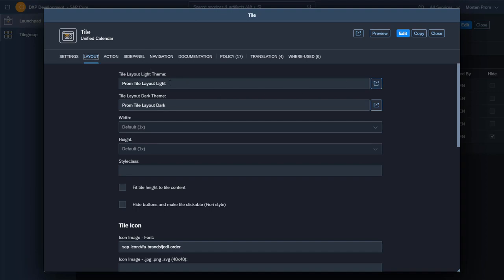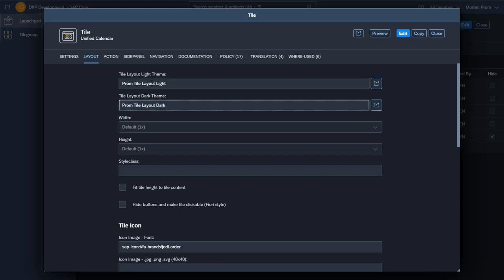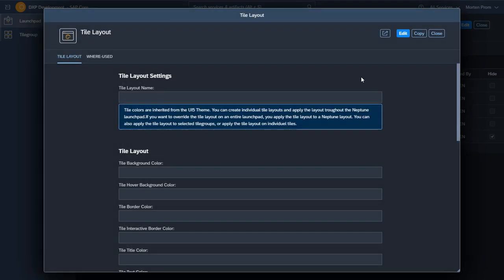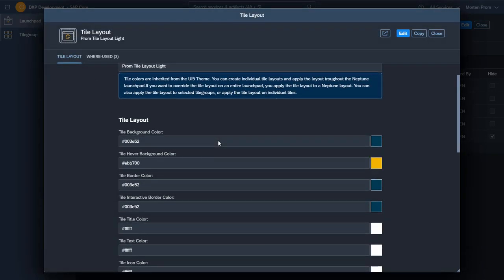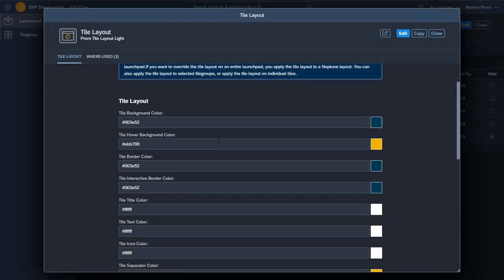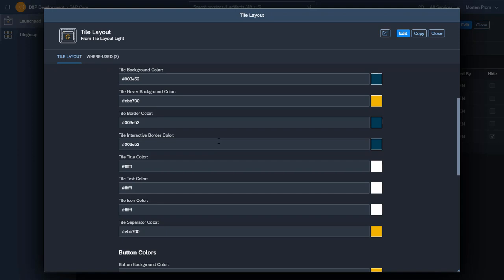So in your tile configuration you add these two tile layout configurations. And it's pretty easy to create these and add these to your tiles.